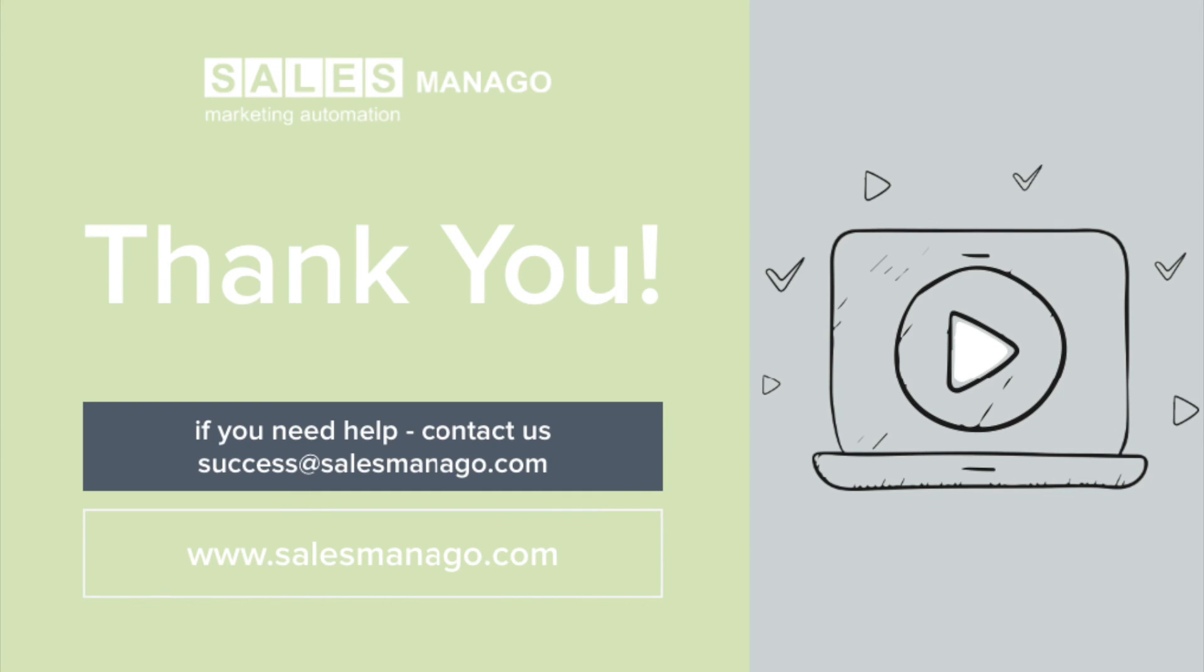To learn more, you can visit our webpage at support.salesmanago.com. For more information, thank you.